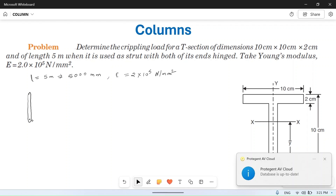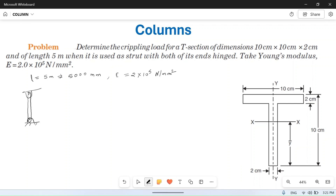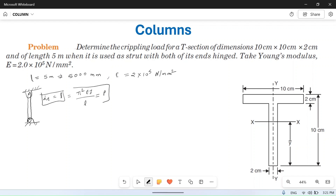Both ends are hinged means this end is hinged and this end is also hinged. The importance of this end condition is that the effective length L_eff is equal to the same as the original length. The Euler's formula is P = π²EI / L².